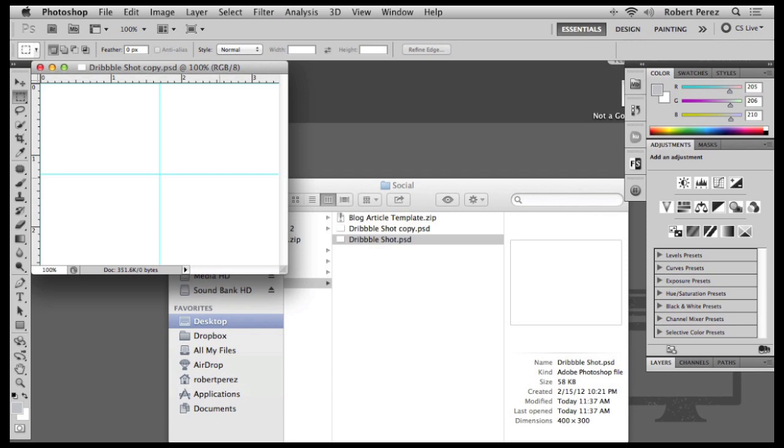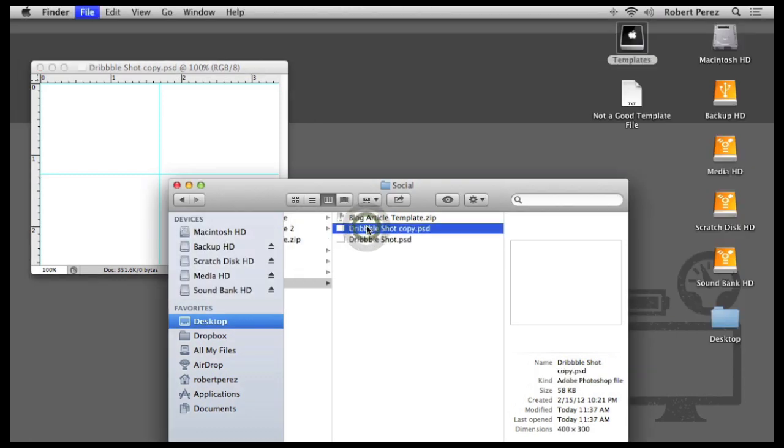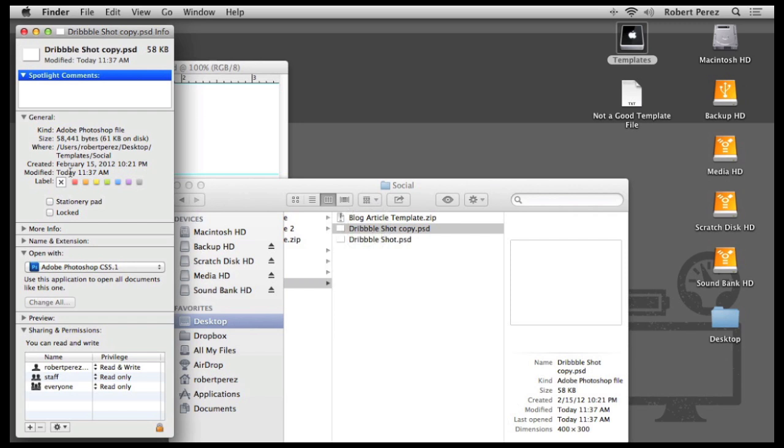The copies of the file that Finder makes for you are not labeled as Stationary Pad files. Think of it as the master file as the Stationary Pad and each copy is a sheet or sticky you rip off of the stack.